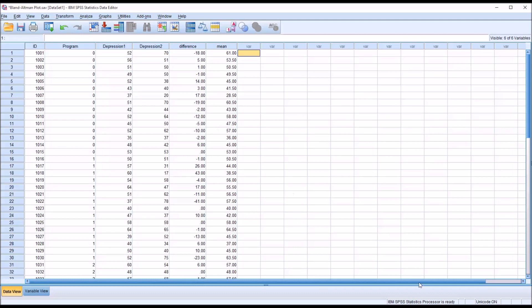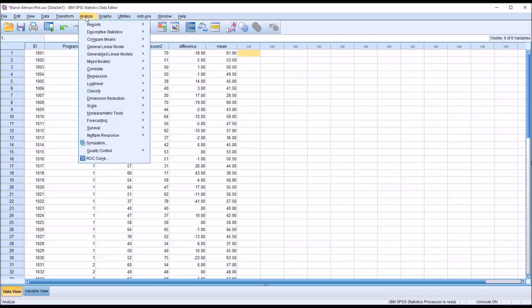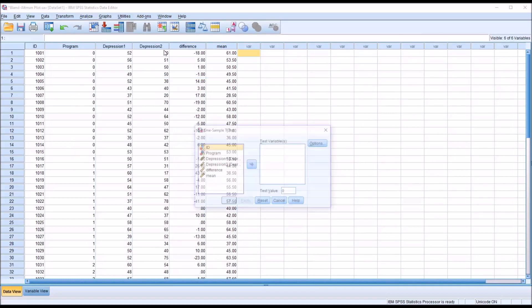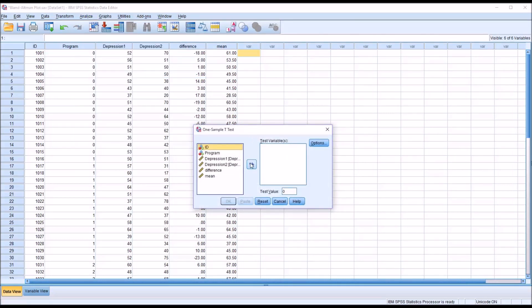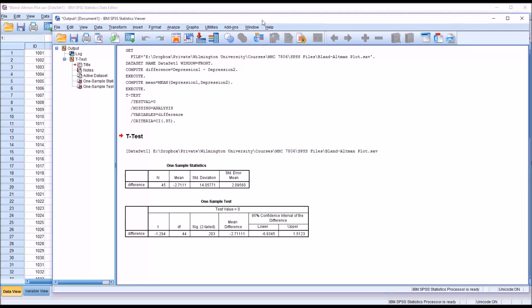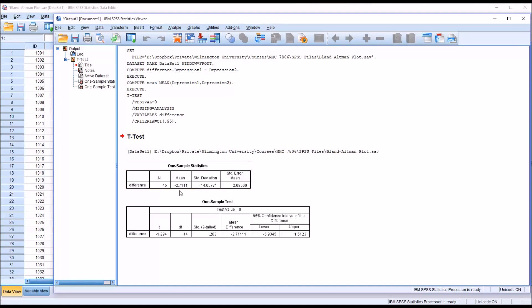Go to Analyze > Compare Means > One-Sample T-Test. In the dialog, the test variable will be 'difference' and the test value will remain 0, which is the default. Click OK to run the one-sample t-test.